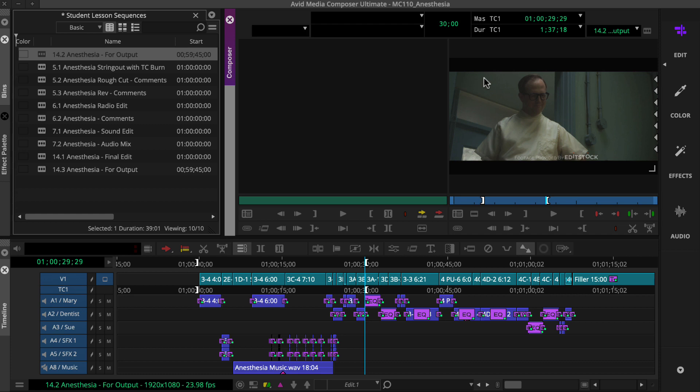If you're creating the template for a long form project, set in and out marks and select the tracks you'll include when you test the export setting.